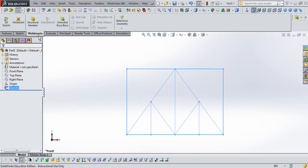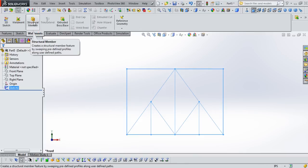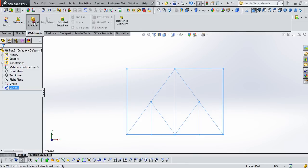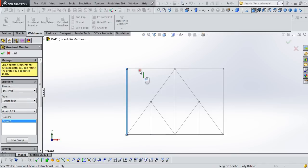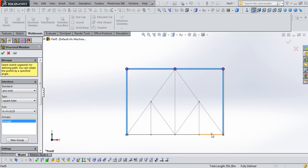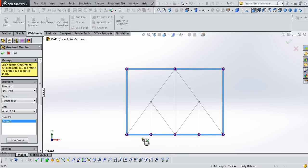We're going to use weldments, structural members, so go ahead and click on structural members. And it does not matter what we create these out of for this analysis. For analyses in the future where we're looking at stress and deformation, this will matter. But when we're just wanting to calculate the internal force, it doesn't matter.